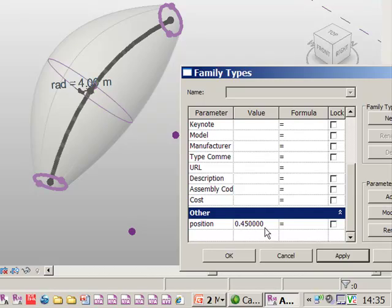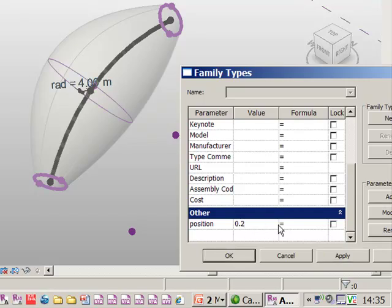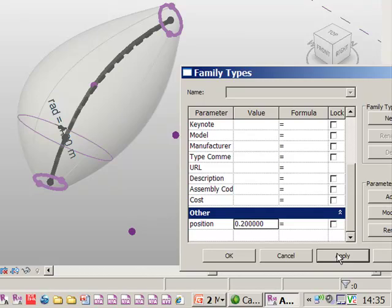So we can then move it up and down the line. So if we said actually it needs to be 0.2 and apply you can see how it's moved the point along the line and it's sort of ballooned it out to the bottom.